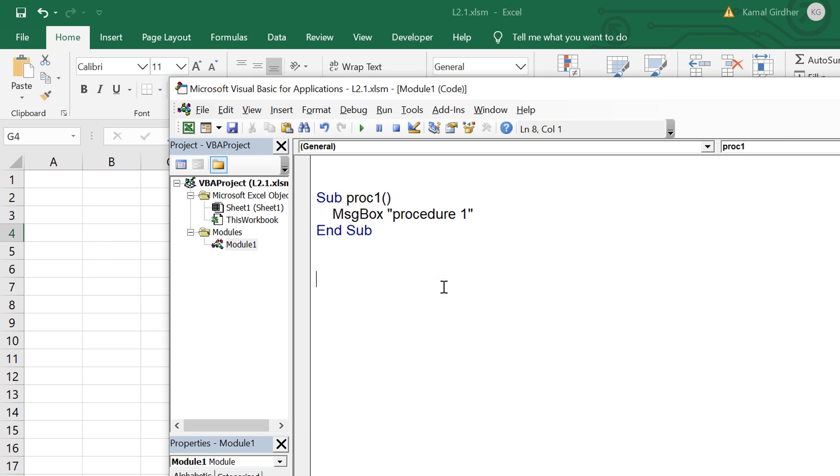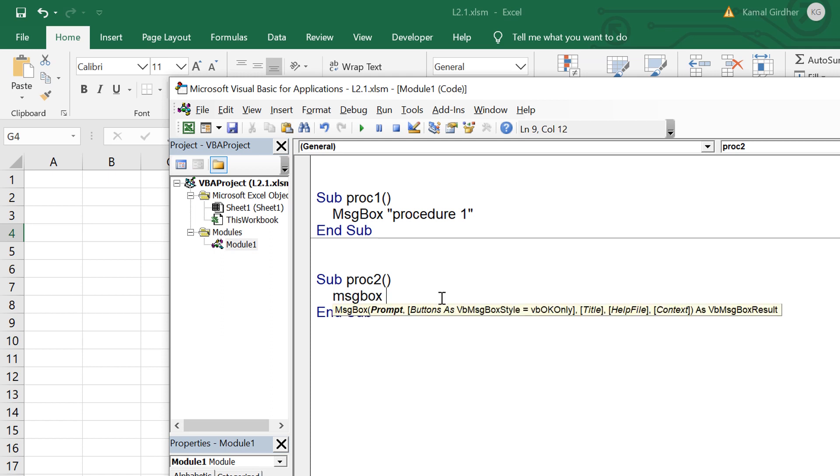Now let us create another one. I want to create another sub procedure so I can write just underneath it. Sub proc2, and the body says procedure 2.